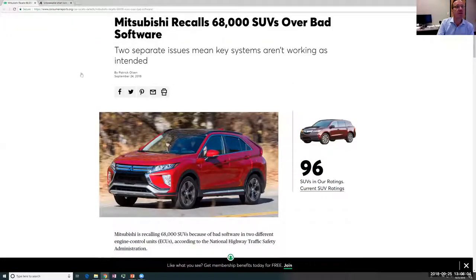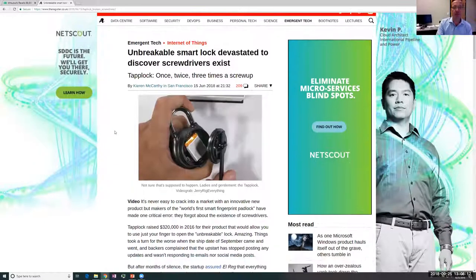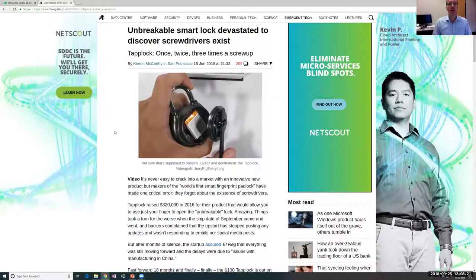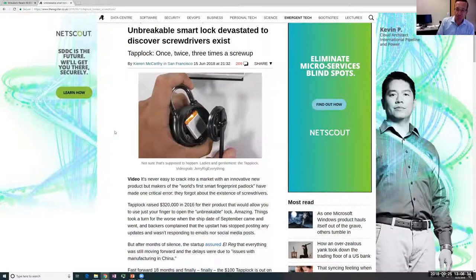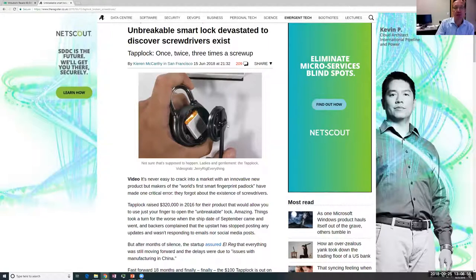This reminded me of another recent story: 'Unbreakable Smart Lock Devastated to Discover Screwdrivers Exist' from June 2018. This is a smart lock you open with a Bluetooth device via smartphone. It was marketed as unhackable, but immediately people noticed there was an opening on the back where you could slip a screwdriver and turn it, causing the whole back to come off.